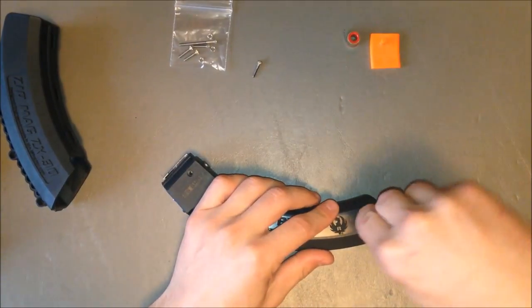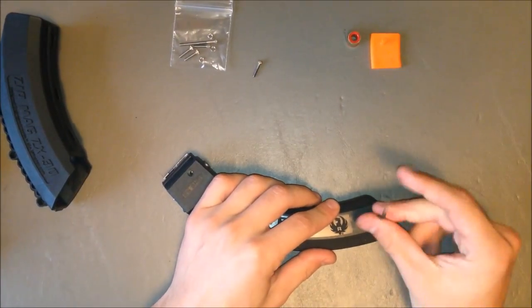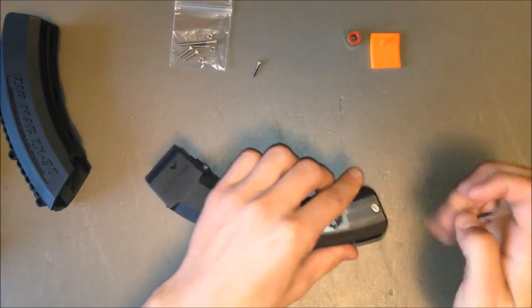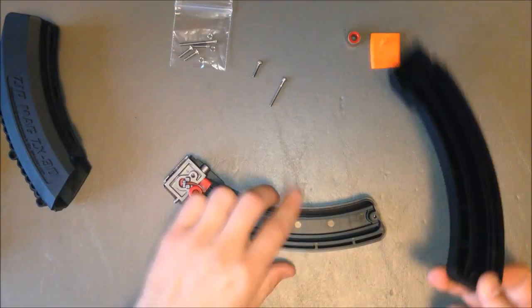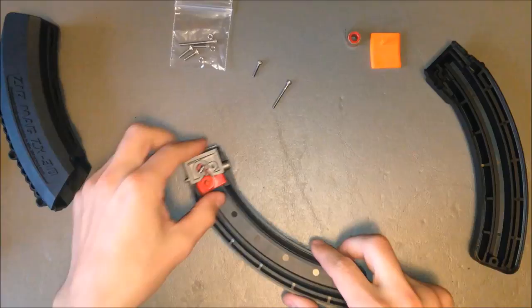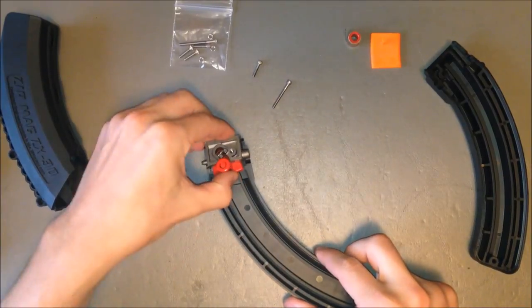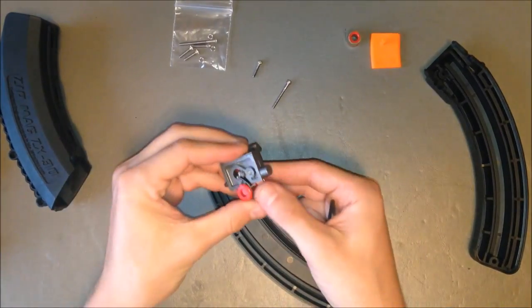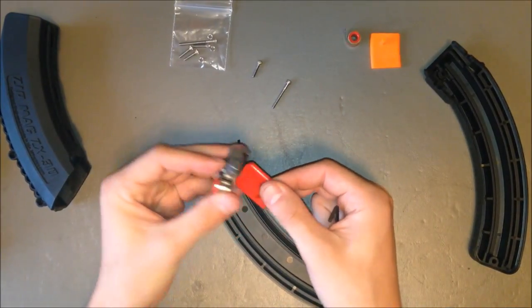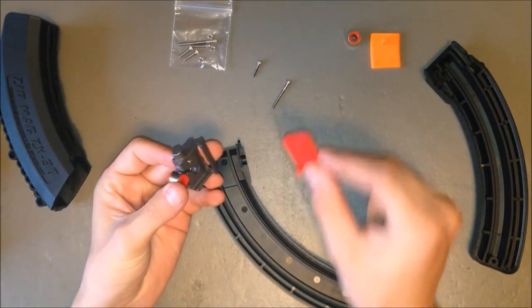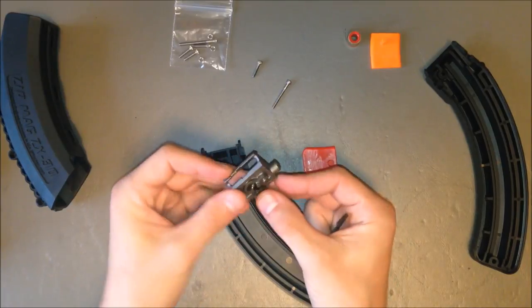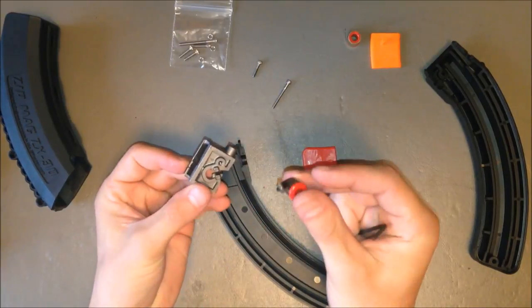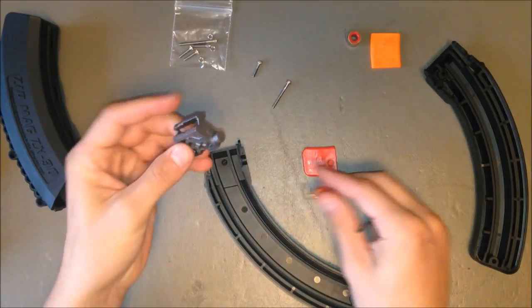So when they're empty, there's no spring pressure at all. Undo the screws, lift off the side of the shell, and you can take out the three internal parts here: the follower and the magazine spring from the feed lips.